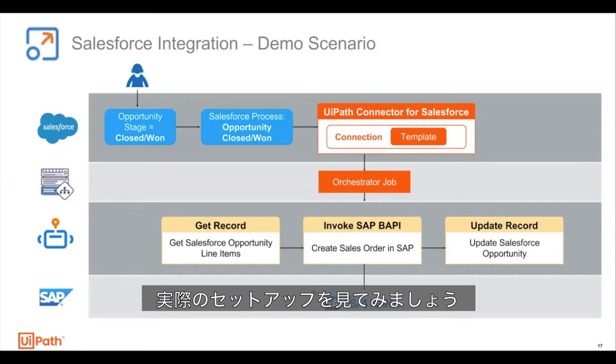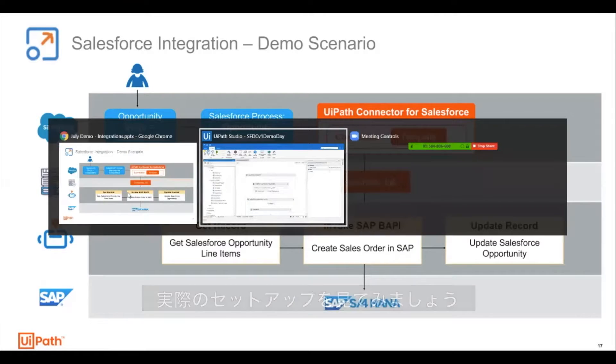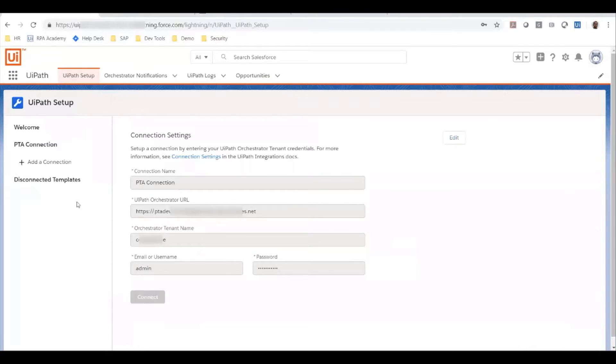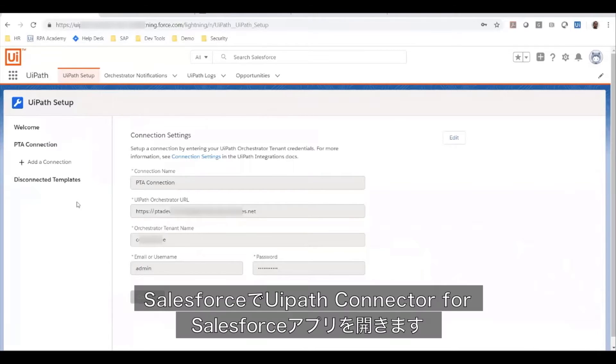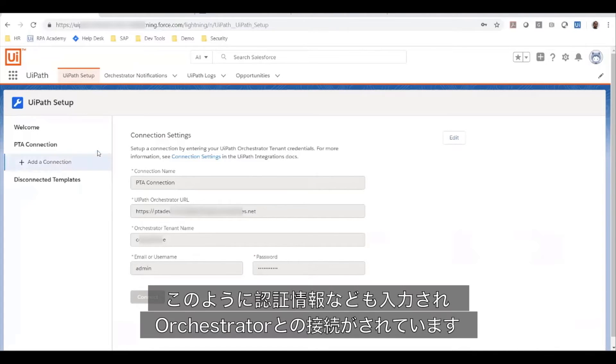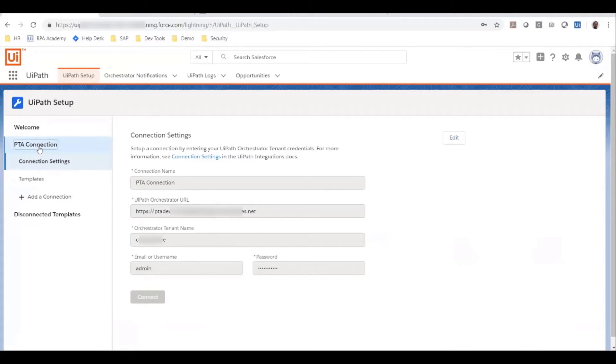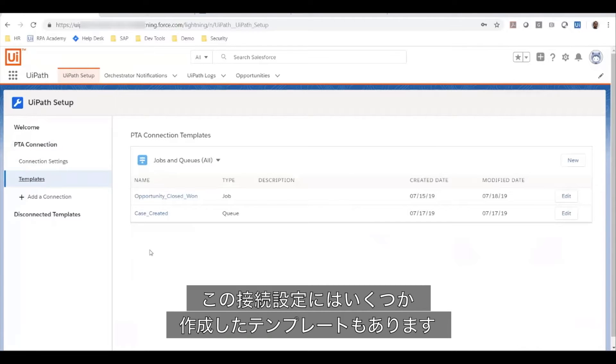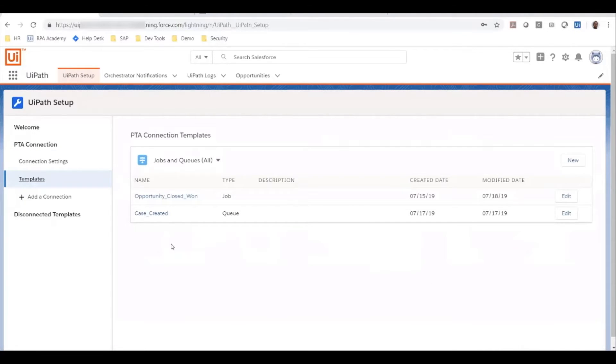Let's just look at how this is set up. Here I'm in my Salesforce application in the UiPath connector for Salesforce. As you can see, I have a connection set up to my orchestrator with the authentication information. In this connection, I also have a couple of templates that have been created.